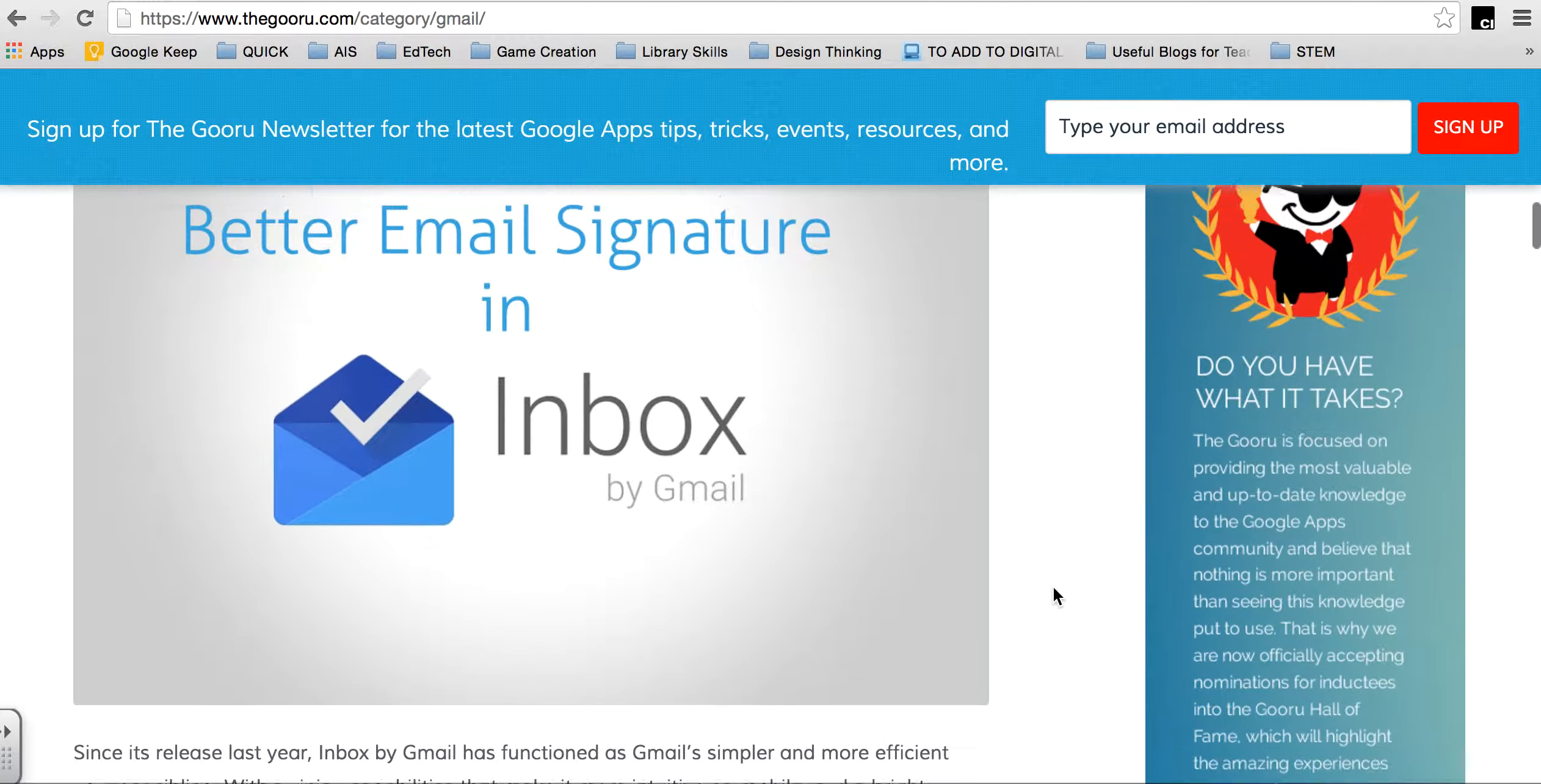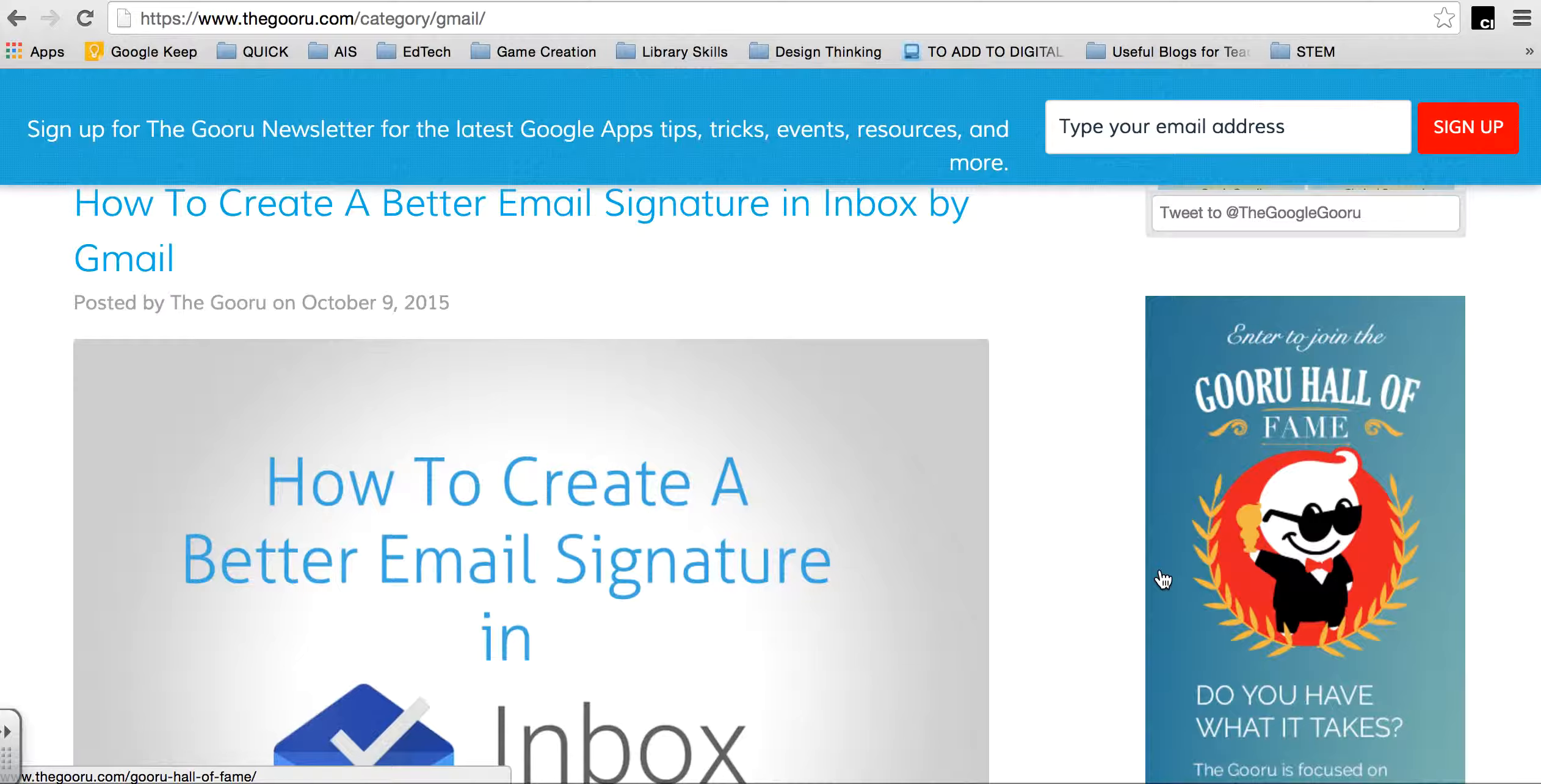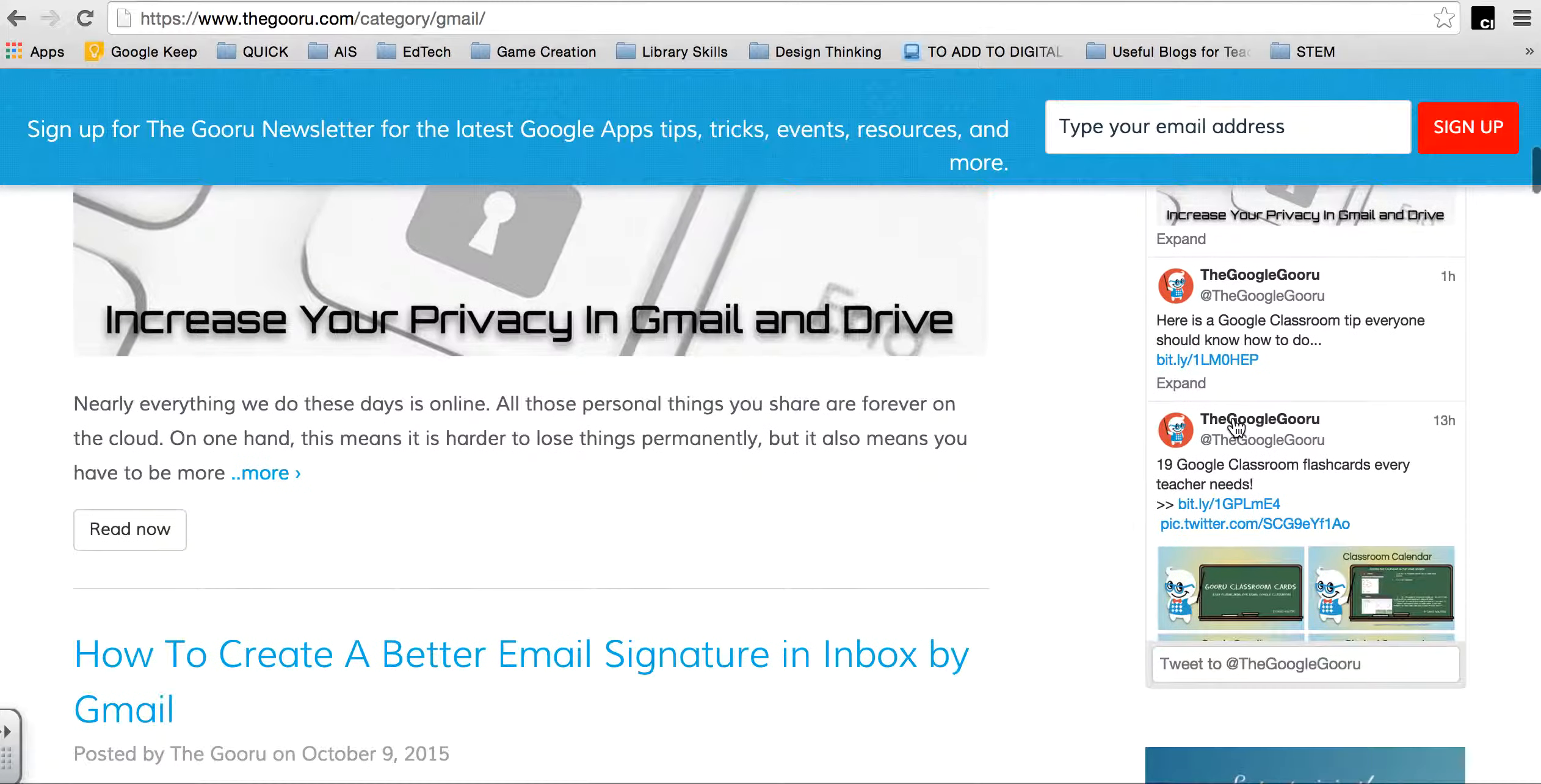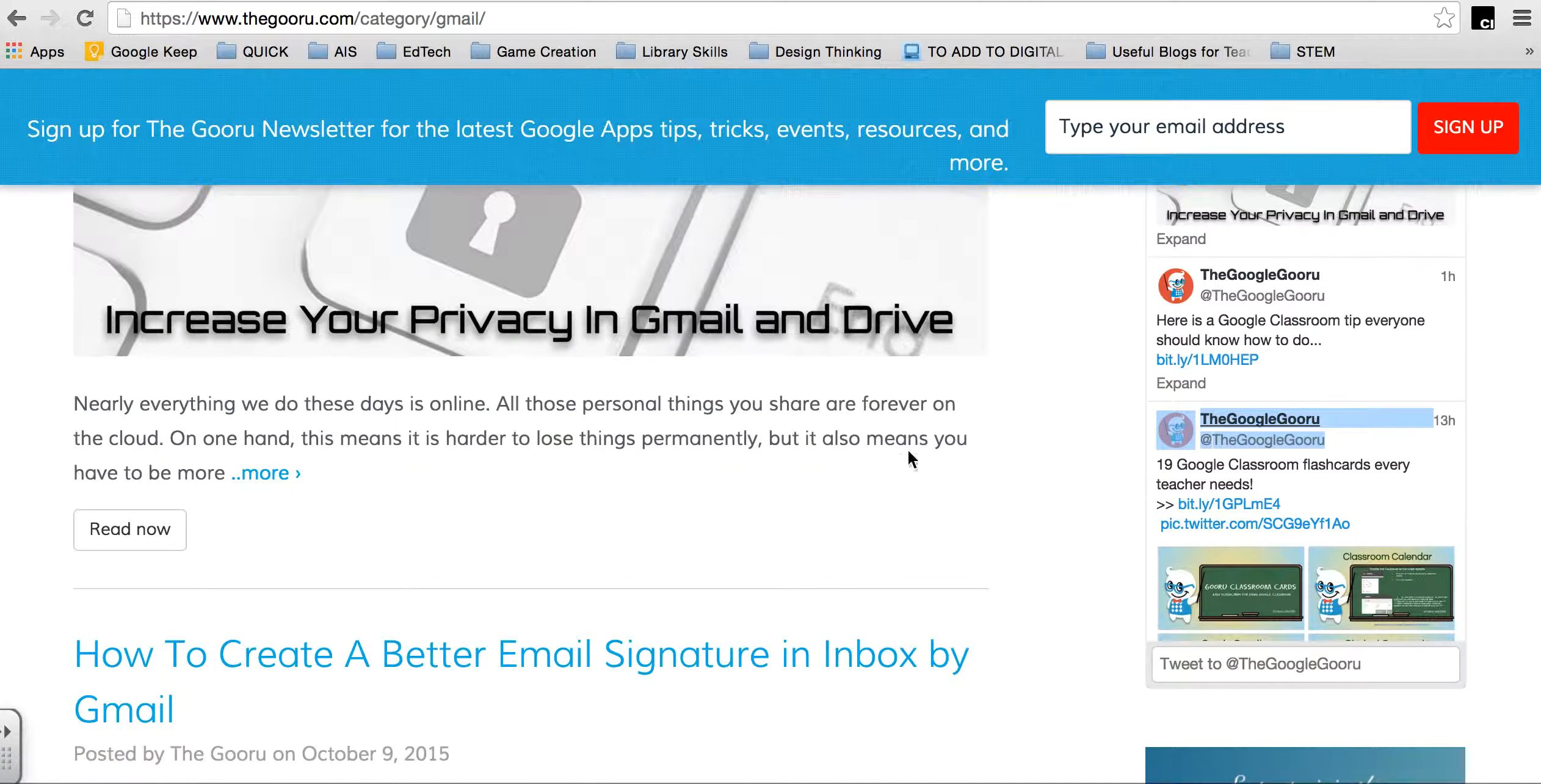And they have the Google Gooru Hall of Fame, where if you're like a Google expert, you can apply to be in the Hall of Fame. They have a Twitter which also promotes those cool things. I'm just going to open that in another window.